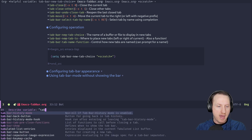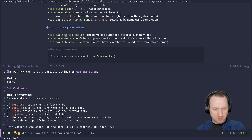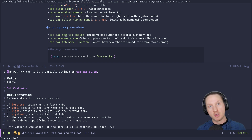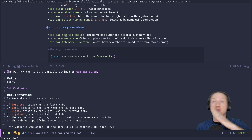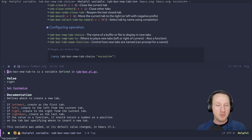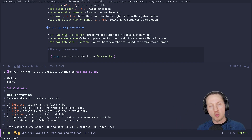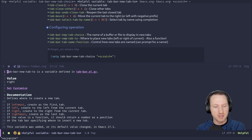There's also 'tab-bar-new-tab-to', which controls where new tabs are placed. There are four values: leftmost, left, right, and rightmost. The default is 'right', so new tabs appear to the right of the current tab. You can set it to 'rightmost' to always add at the end, 'left' to add left of the current tab, or 'leftmost' to always add at the beginning. This is useful for matching your navigation workflow.